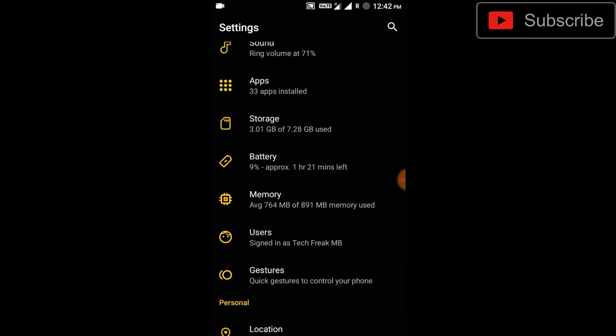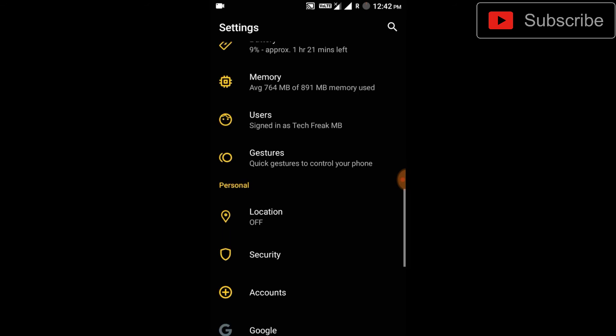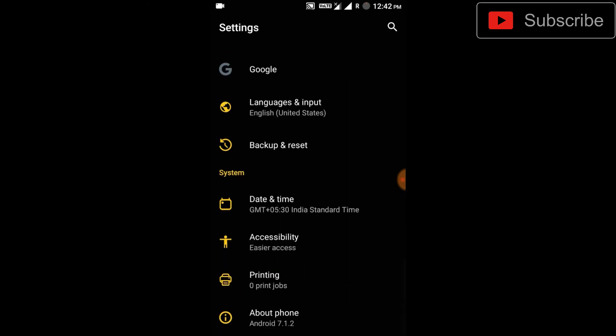The ROM is pretty smooth and performance is good. So what are you waiting for? If you're looking for this type of ROM, you can just directly flash it. It also supports the Substratum theme engine.